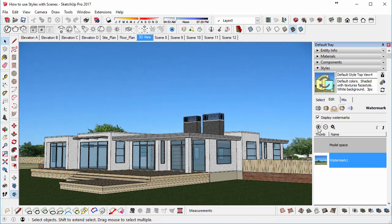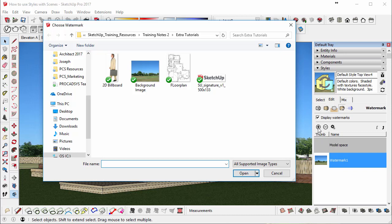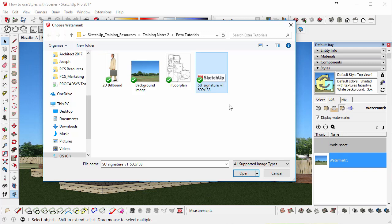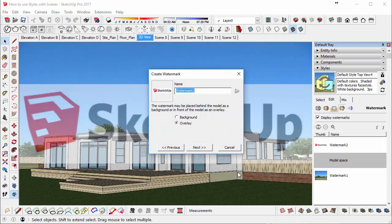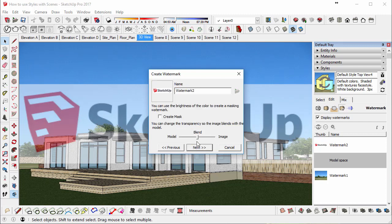Then we need to click on the plus button again because we want to add a logo, and we're going to go into Extra Tutorials again and select the SketchUp logo, and select Open. This time it's going to be an overlay because we want it to be your company logo, for example, in the foreground, go to Next.